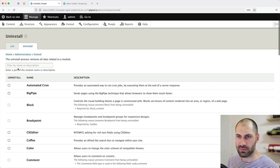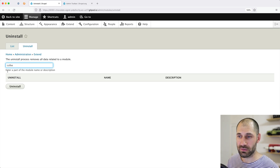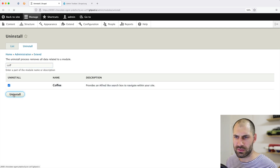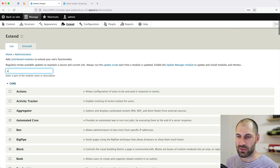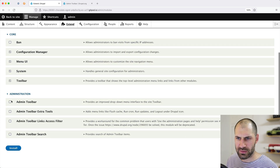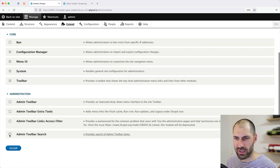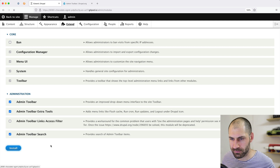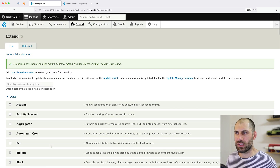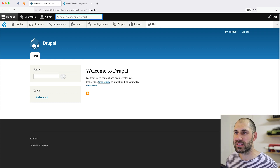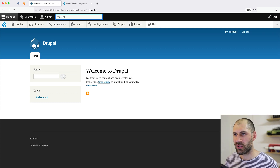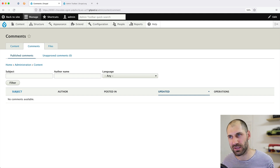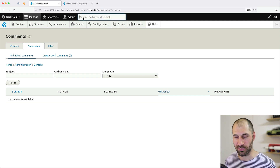So let's uninstall Coffee — I don't know if there's going to be any type of conflicts — then go to the list, search for Admin, and install Admin Toolbar Search. Let's also install the other sub-modules and click Install. Okay, so now let's go to the homepage. Now you get this Admin Toolbar Quick Search. If you search for anything up here, you can quickly jump to sections. Of course it doesn't look as fancy, but I do use Admin Toolbar on a lot of websites and it is pretty good.